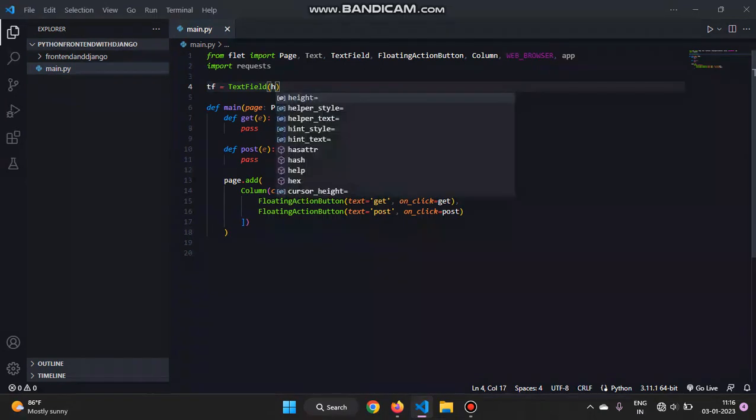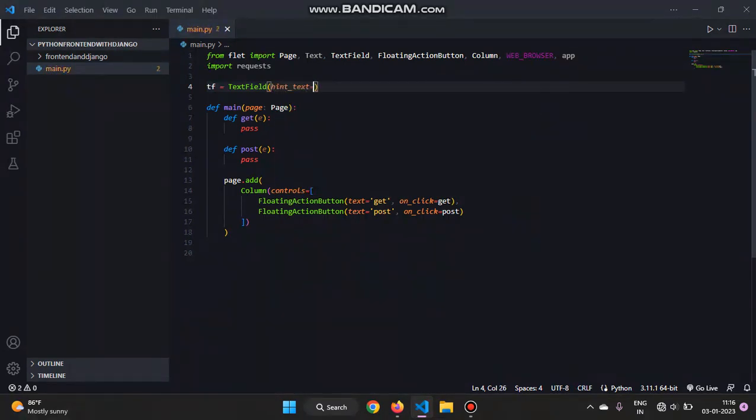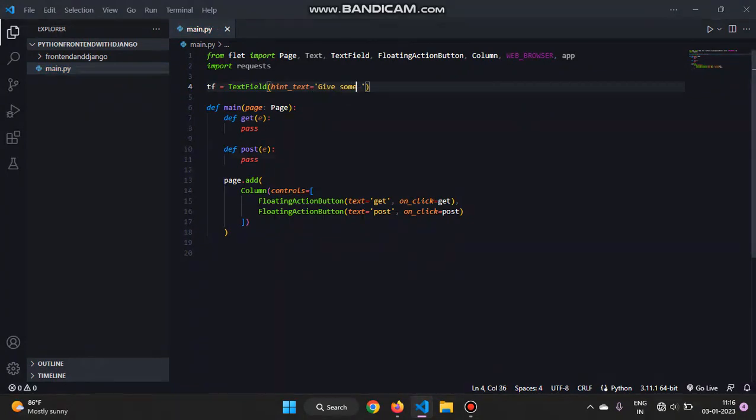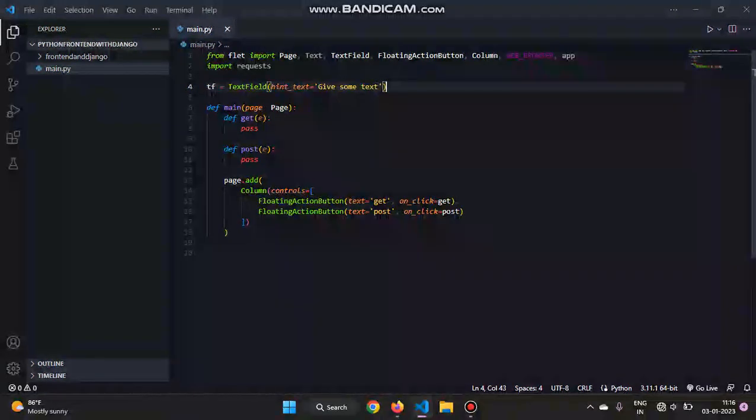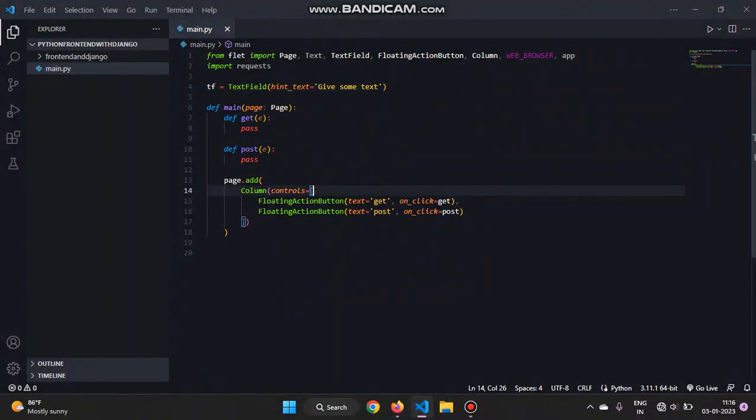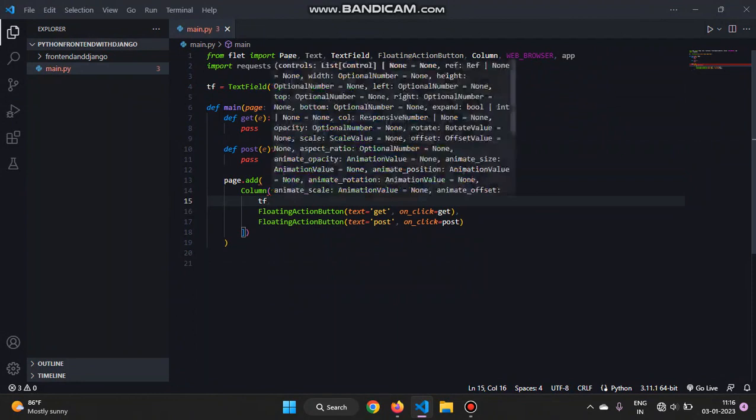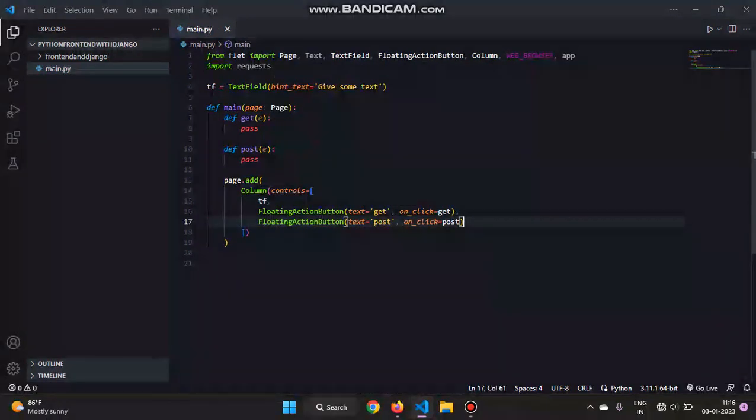So we'll just give it a hint text of, let's say, 'give some text'. And then we will add it over here by tf. Do not forget to put a comma, otherwise errors will come.